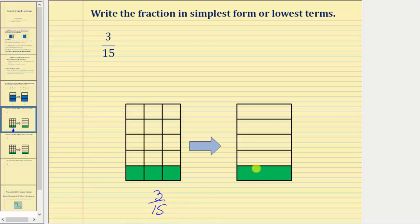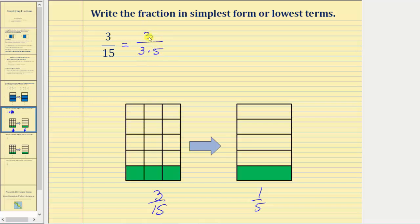Three-fifteenths is equivalent to one-fifth. Because one and five only have a common factor of one, one-fifth is the simplified fraction. Using the prime factorization method: three is a prime number, so the numerator stays three, and fifteen equals three times five. We can see the common factor of three. Three over three simplifies to one, leaving one in the numerator and one times five, or five, in the denominator. One-fifth is the simplified fraction of three-fifteenths.